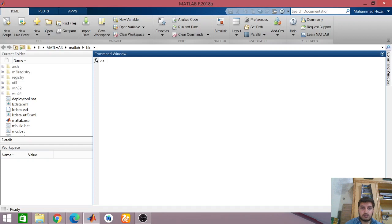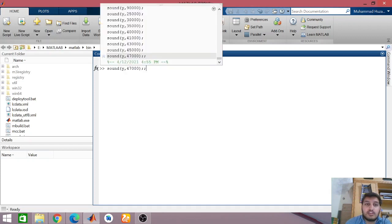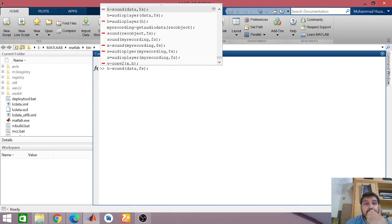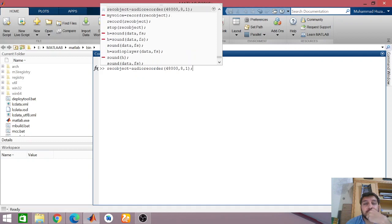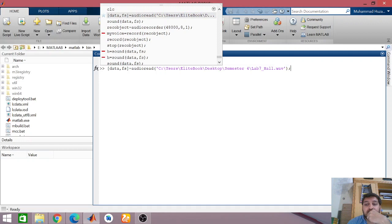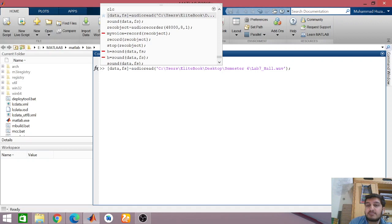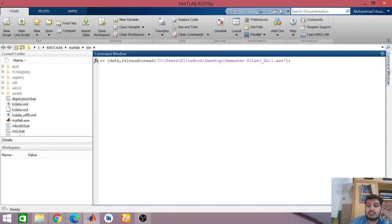First of all, you should know how to load your audio files. So I know that my audio file is there at a certain name. To get the file address, it is like: Users, laptop, Desktop, Smith Support, and there is my lab7_all.wav file. That type of address you should know. When I enter it, I get the values of data and FS.